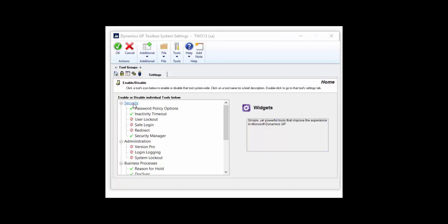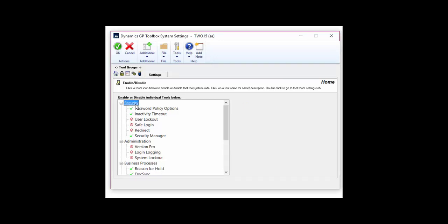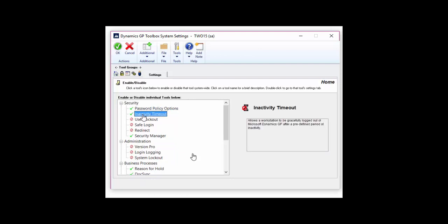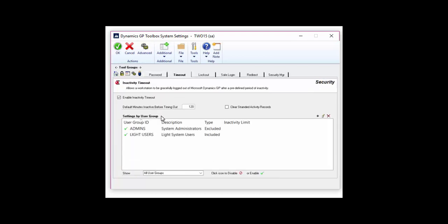Let's get started with Inactivity Timeout. The main function of this tool is to allow you to log users out of the system that have been sitting idle for a long time. We let you set a default amount of time before timing them out, or you can put your users into groups and then set the time based on individual user group settings.